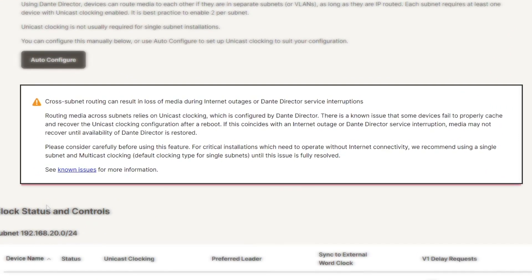As we've discussed in this video series, Dante Director requires an internet connection. An internet outage or loss of connectivity to Dante Director may result in audio dropouts when routing audio across subnets.